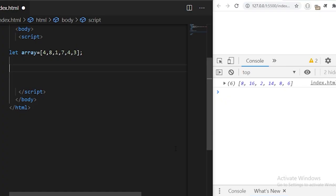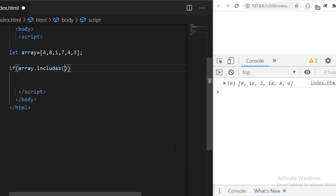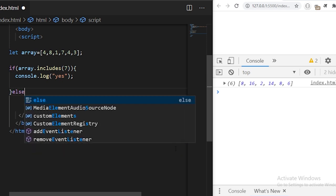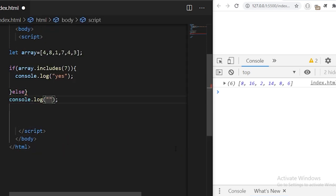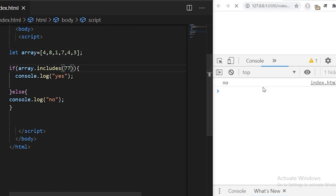array.includes is used to check if a particular item exists in an array or not. Using an if condition with array.includes and specifying the element we're searching for — for example 7 — if it is found in the array it logs 'yes' to the console, if not it logs 'no'. You see seven is in the array so it says yes. If I change this value to 77, it will say no.